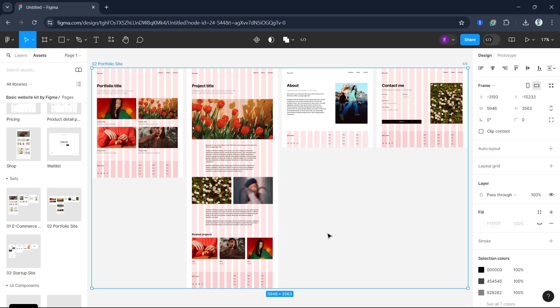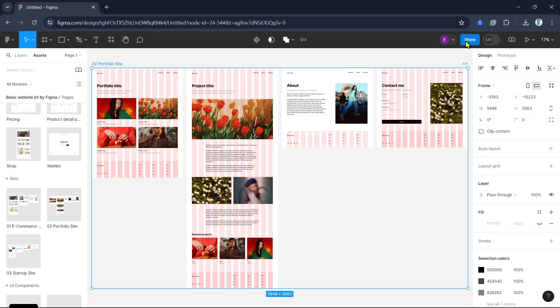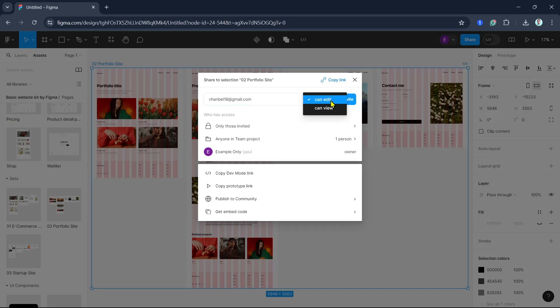As you can see, to collaborate, you first need to invite team members to your project. Click on the share button at the top right-hand corner and enter the email addresses of the people you want to invite. For example, here I'm going to type an email, and then you're going to set their permissions, either can view or can edit. Once done, click on the invite button.